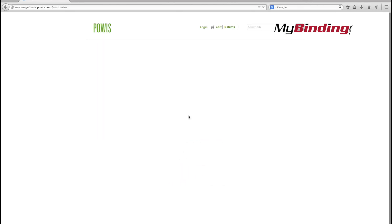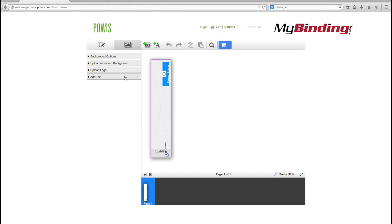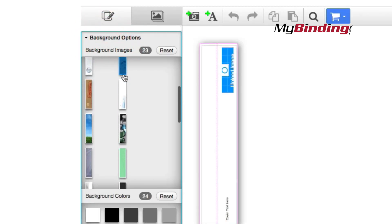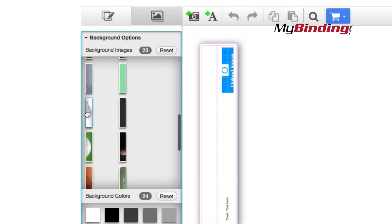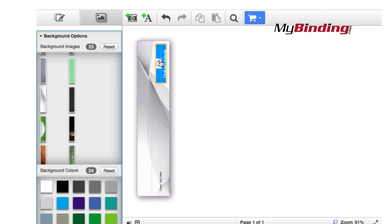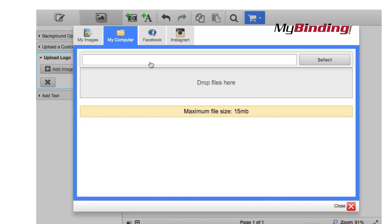Once you've selected the size that you want, you can go right to an image bank. Different colors, different styles, and different designs, ranging from simple to intricate. Simply click on the background style that you want, and it will pop right into this window, where you can customize it.